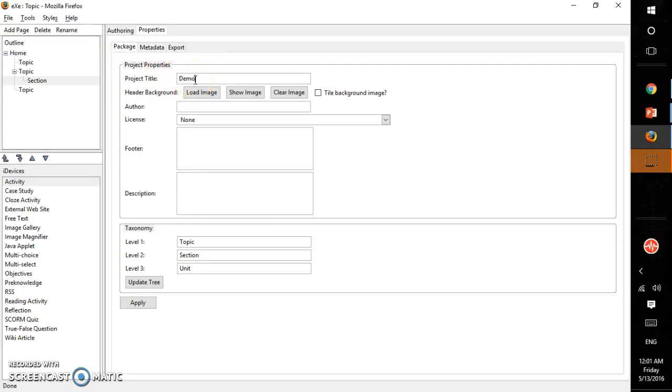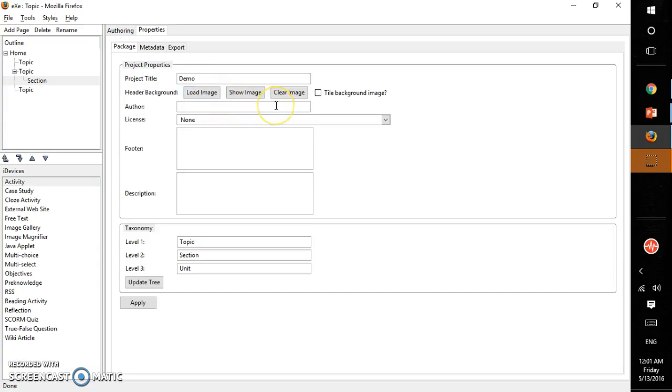Here I say demo, and then you can have a header background for your website or page or course. You can add or load an image, or if you don't want an image, just plain text, leave it like this.